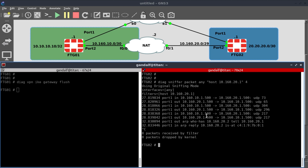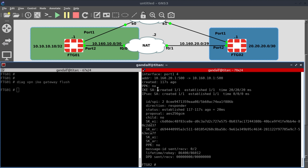What I'm really interested in is how they're communicating: we can see they're communicating using UDP 500, both as the source port and as the destination port. The second thing is to look at the security associations from FortiGate 2. We run 'diagnose VPN IKE gateway list'. It shows us the IKE SA and IPSec SA — one and one, both up and in the established state. The peering is between 10.1.60.20.1 and 10.1.60.10.1, both using UDP 500.